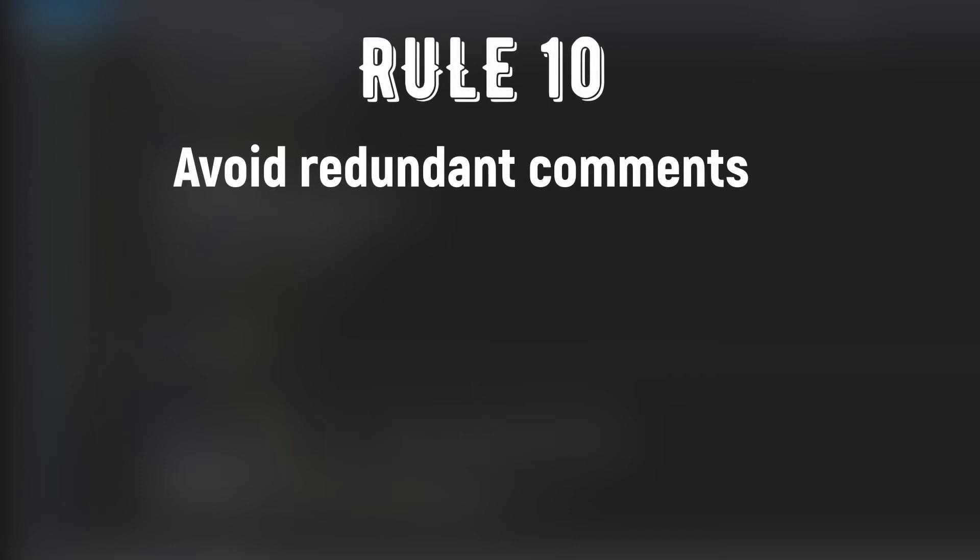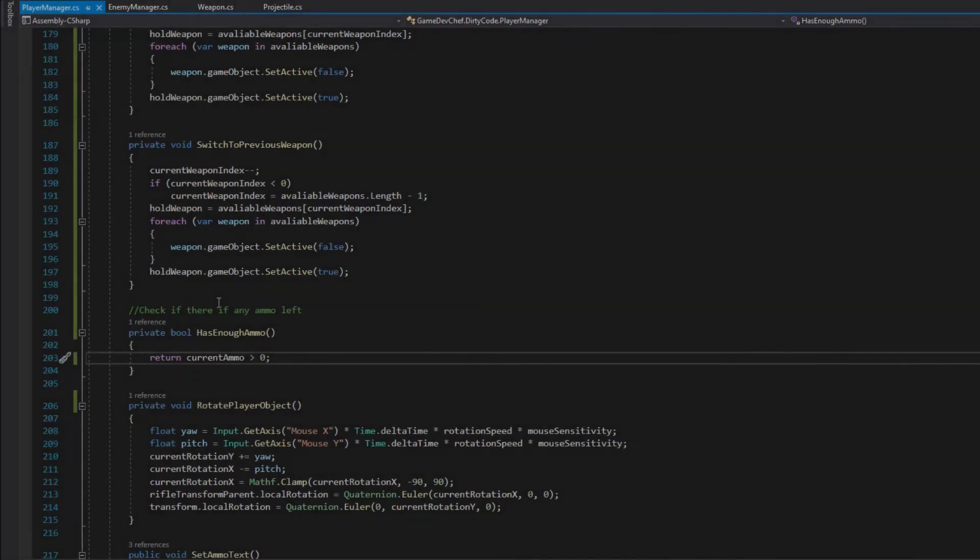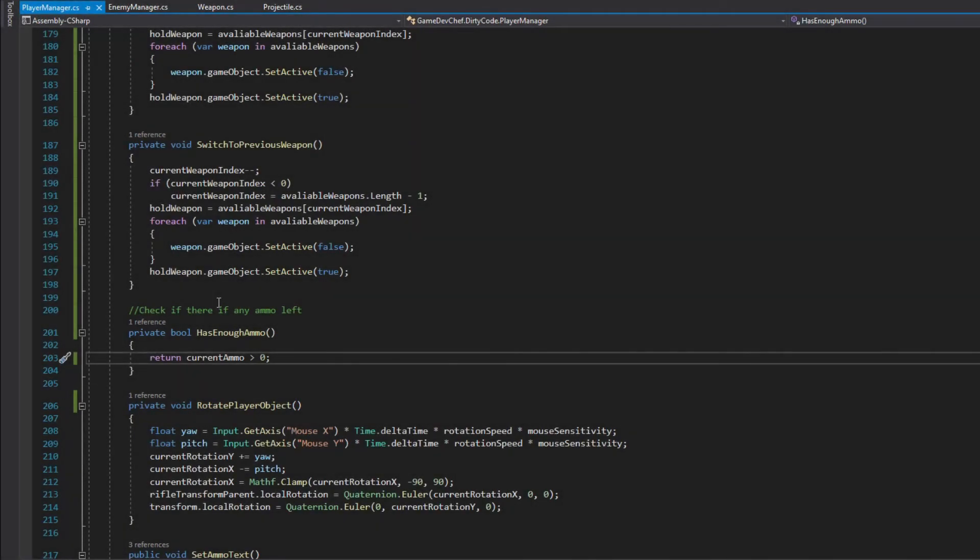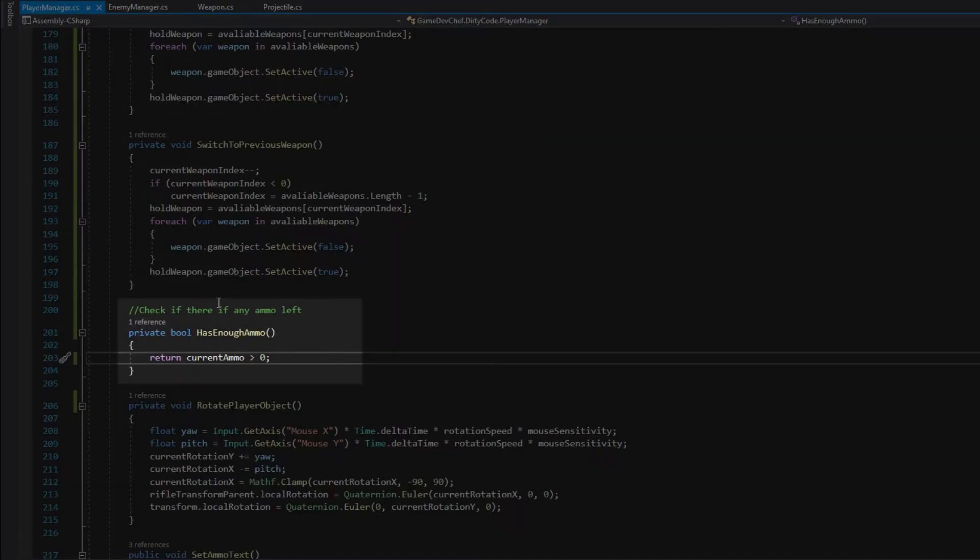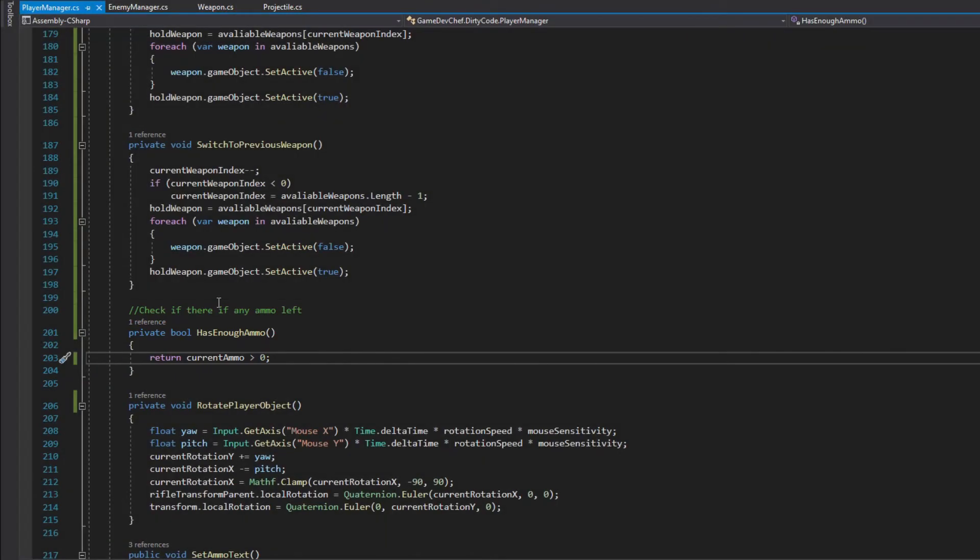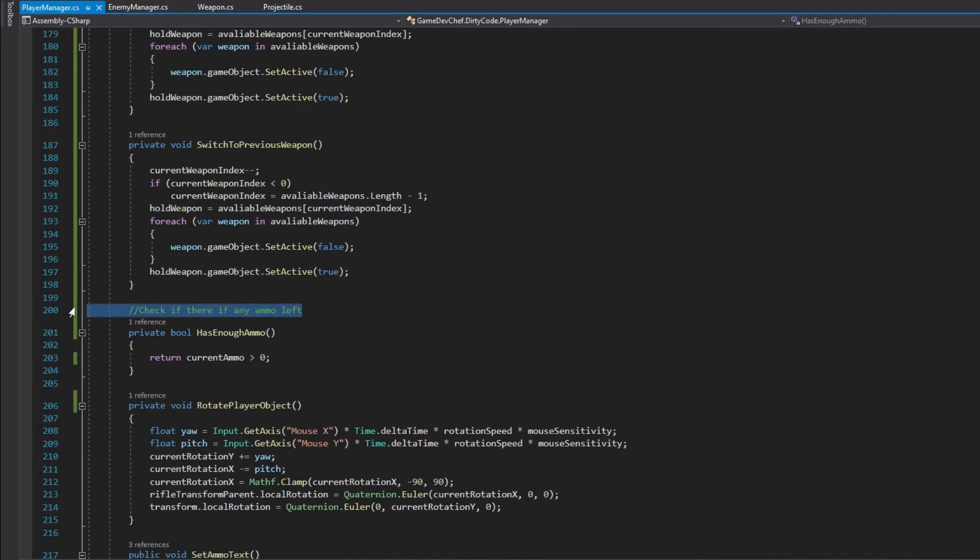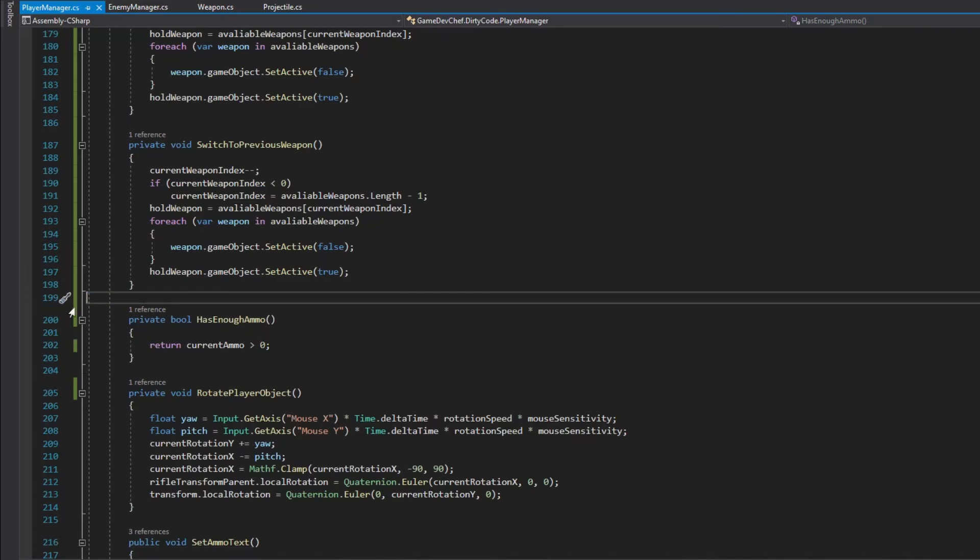And while we are here we can hop to the last rule of this video, rule number 10: Avoid redundant comments. Above the hasEnoughAmmo method someone added a comment describing what this method does. If we are naming our methods correctly, we should not have to add such a comment that basically duplicates information from the name. If a method does not include some complicated algorithm that would benefit from some additional explanations, it's redundant and not necessary. So let's remove it.